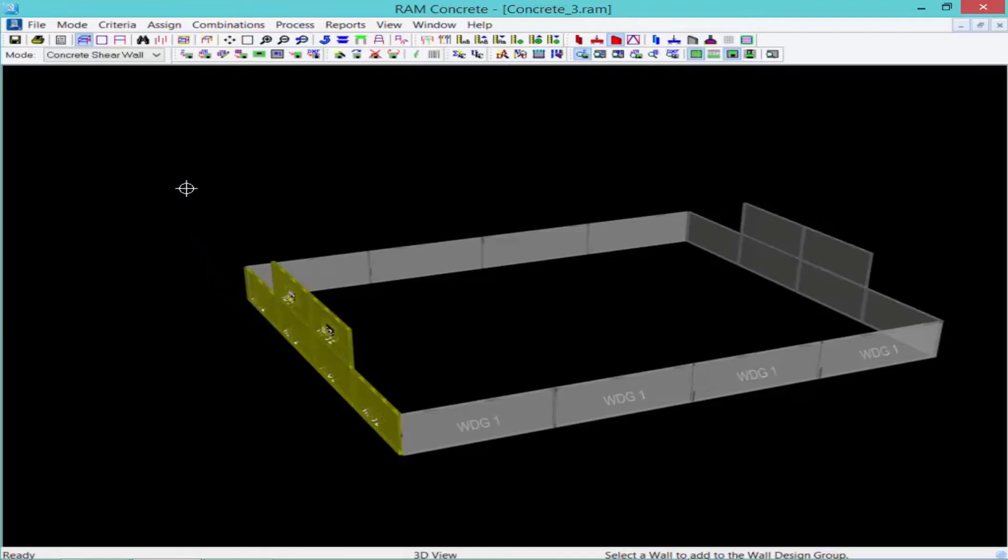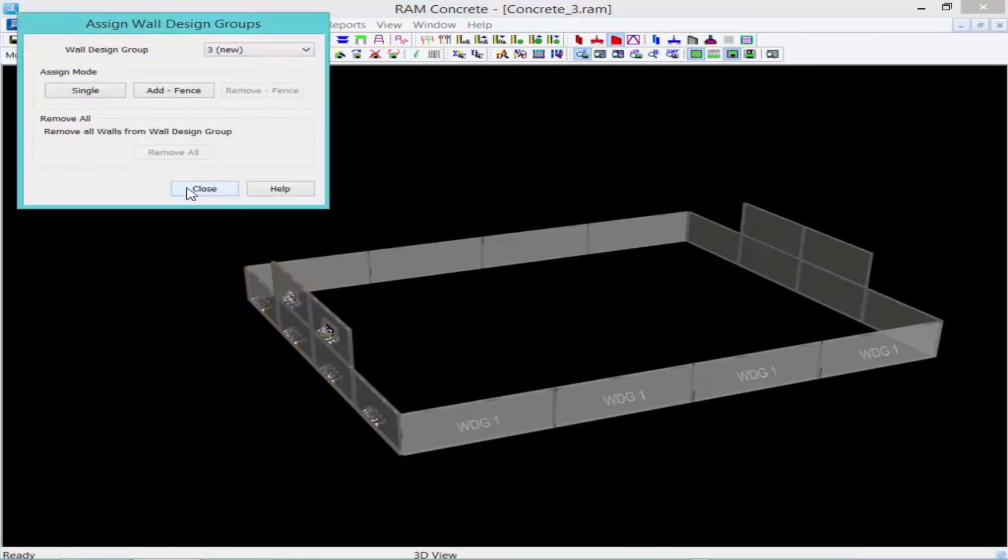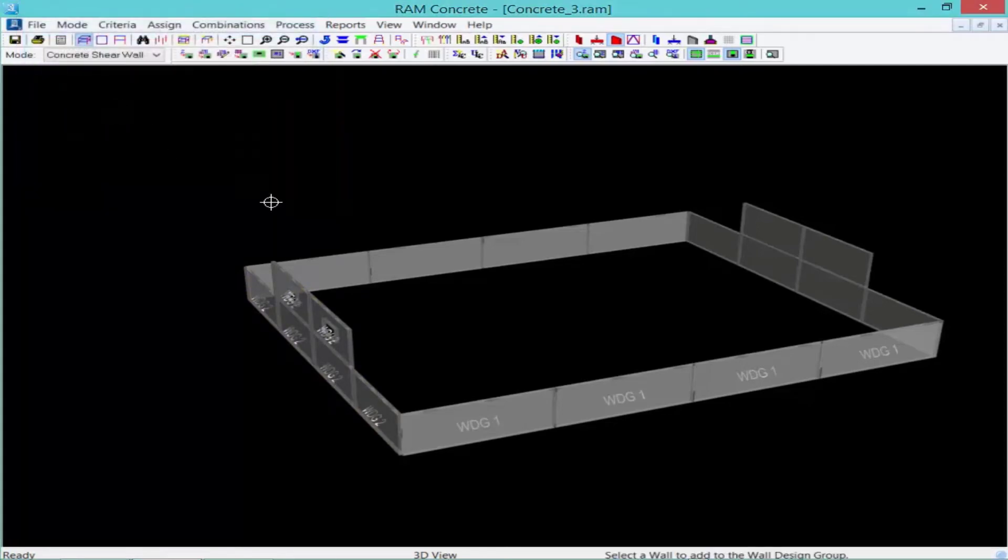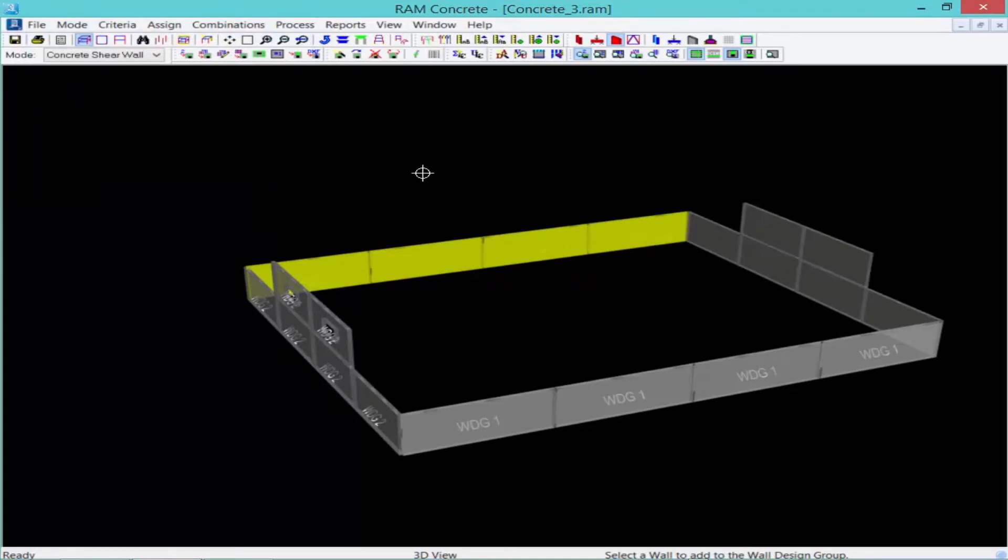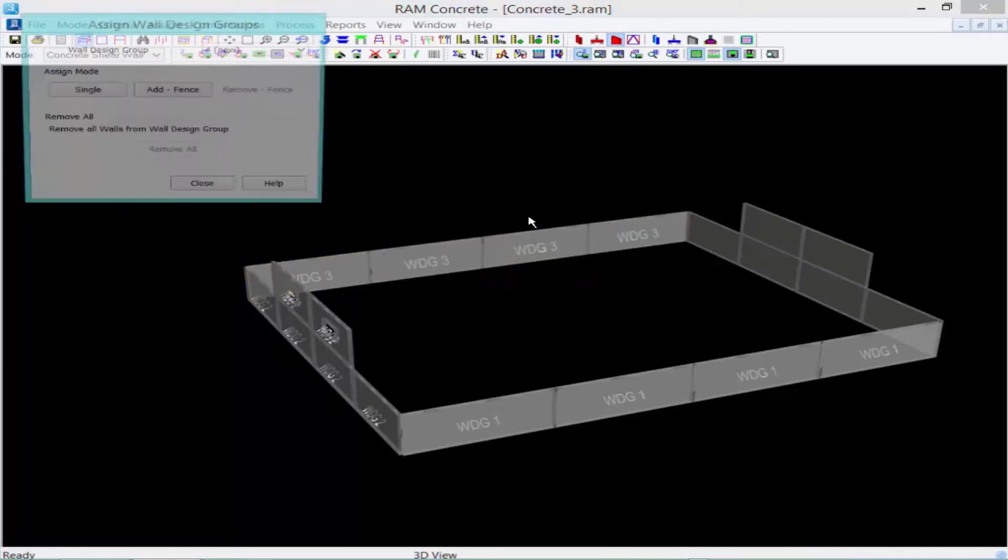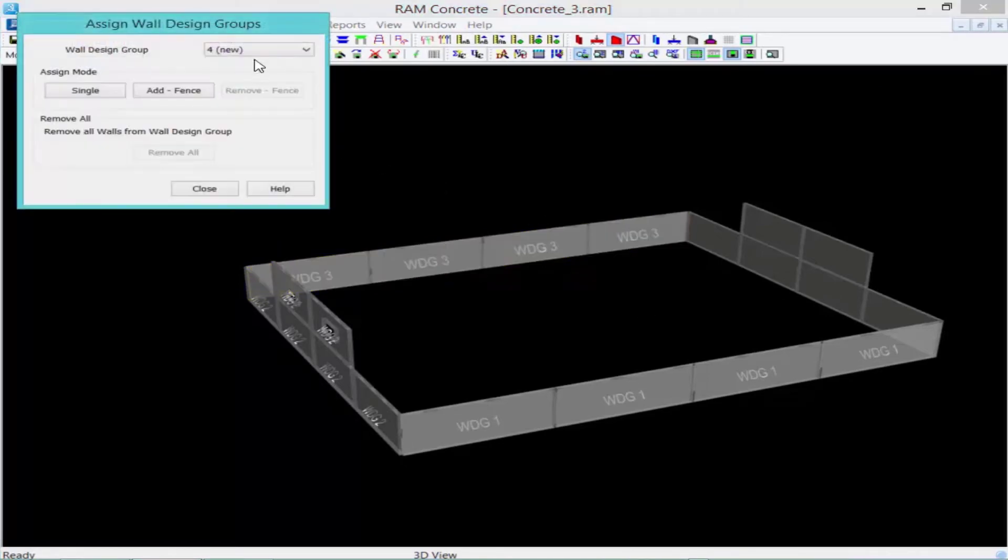And again, we'll repeat this process for wall design group three. And finally, wall design group four.